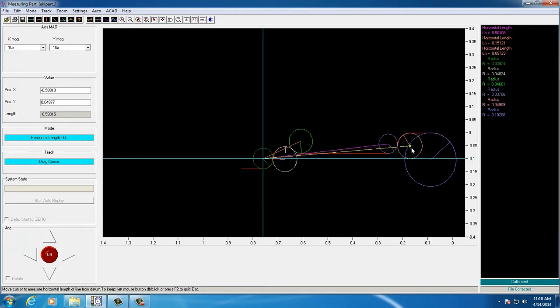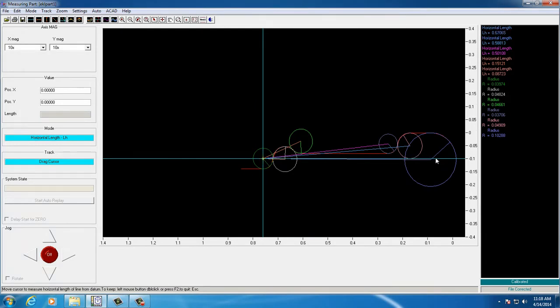As you can see, in a fairly short amount of time, the user has measured six radii and the length between them.